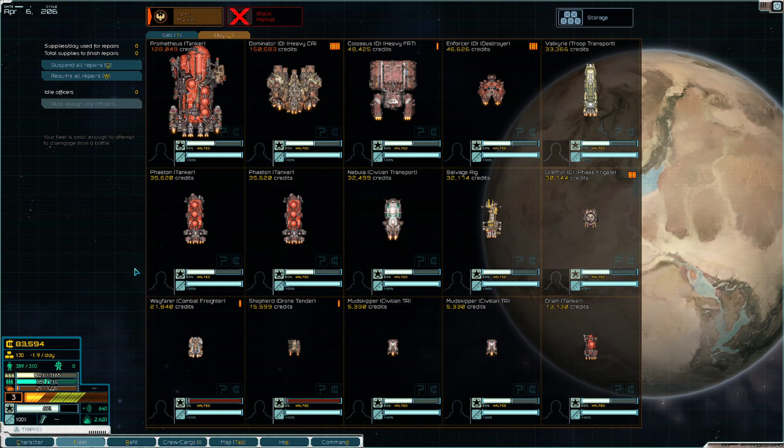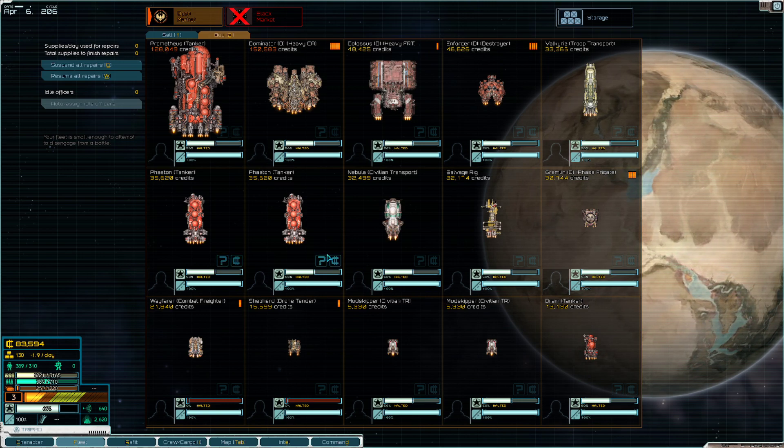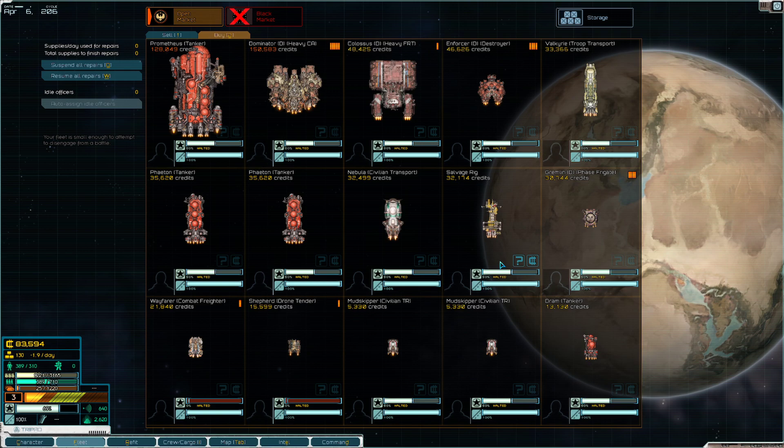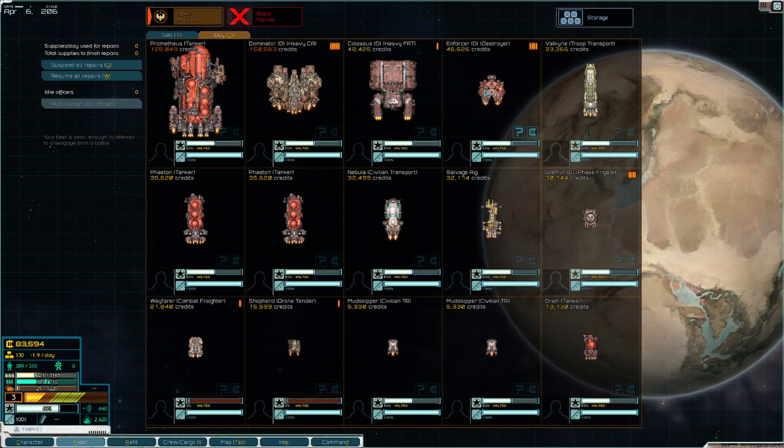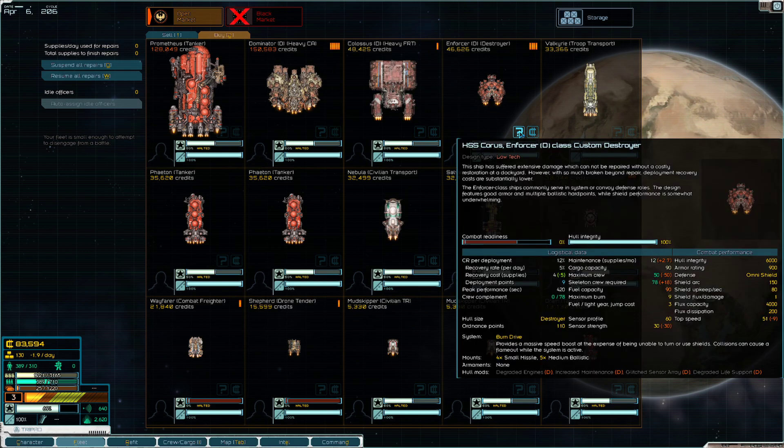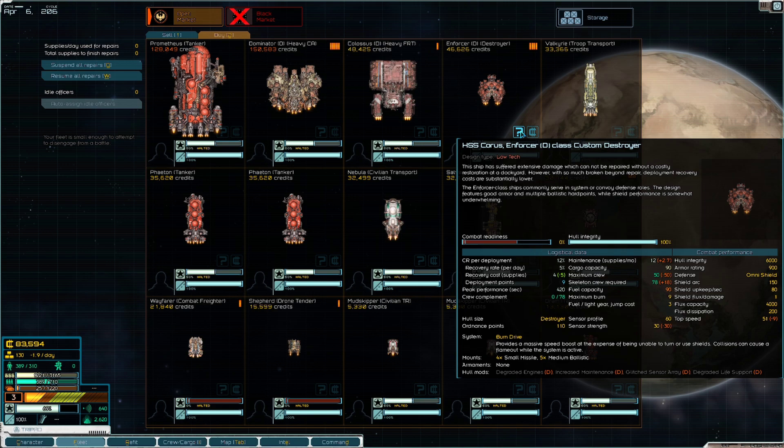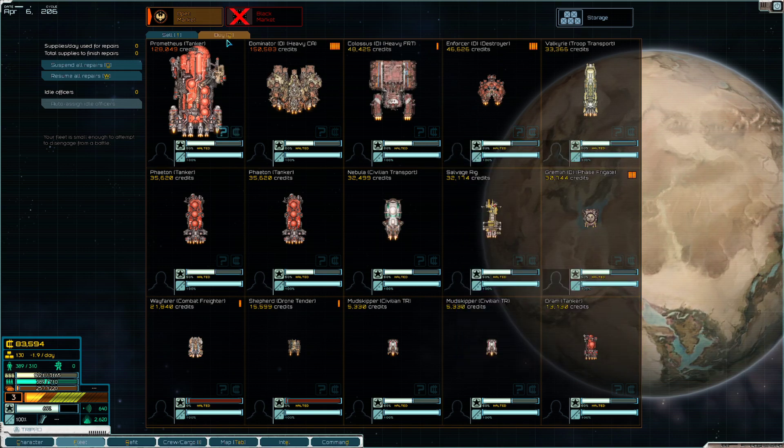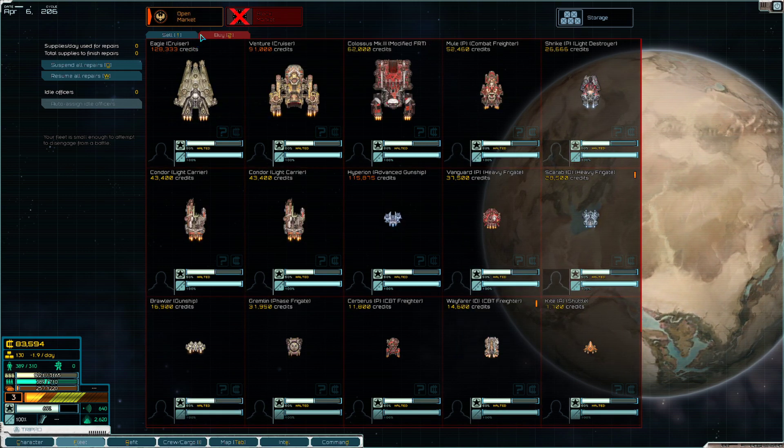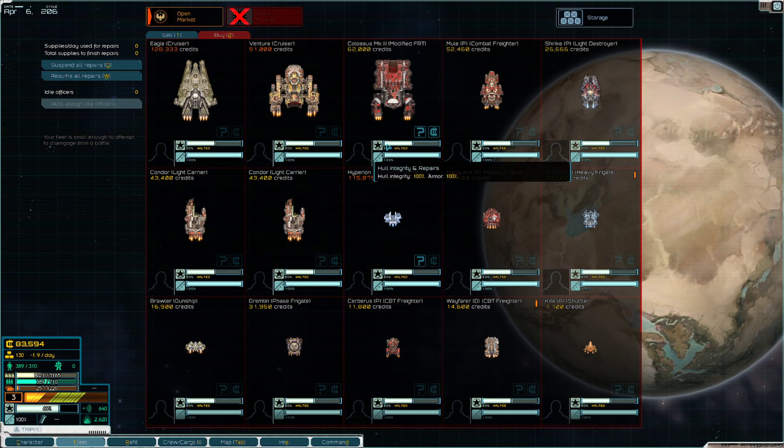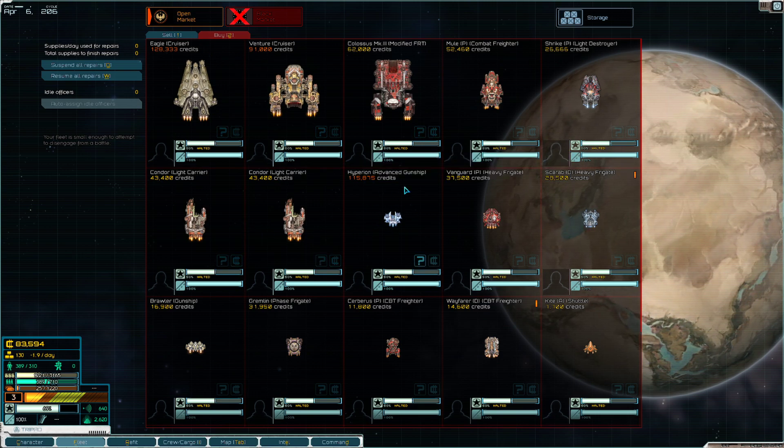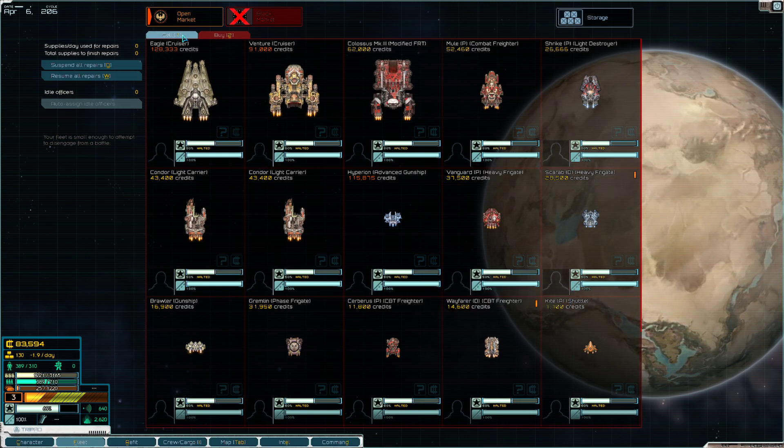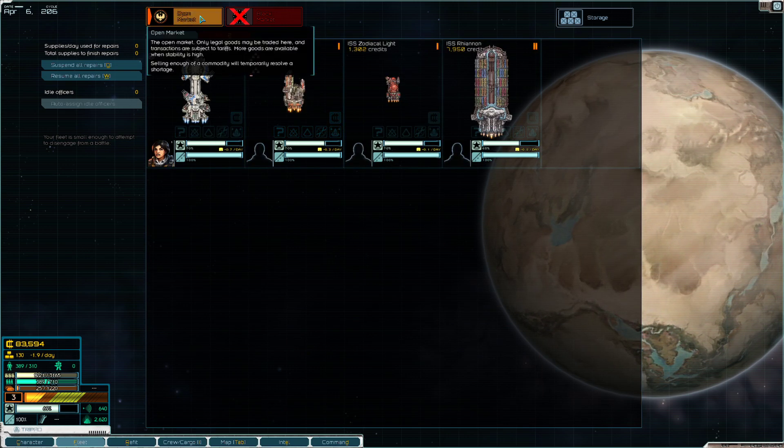Now that we have about 80,000 credits to our name, there's a couple of upgrades that we can make. This Enforcer would be really nice, it's a bit hungry though on fuel and supplies, but it's a good ship nonetheless. I don't think I've seen a Hyperion on the black market, let alone in Hedge territory.